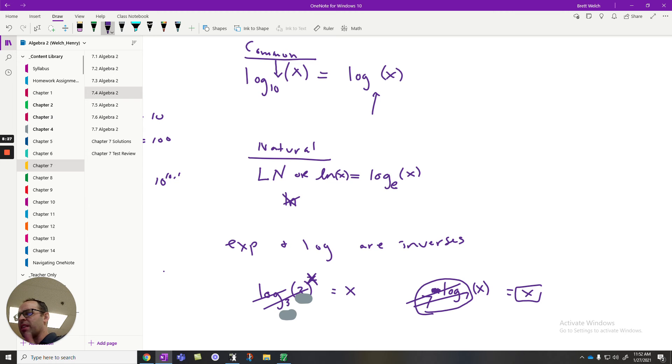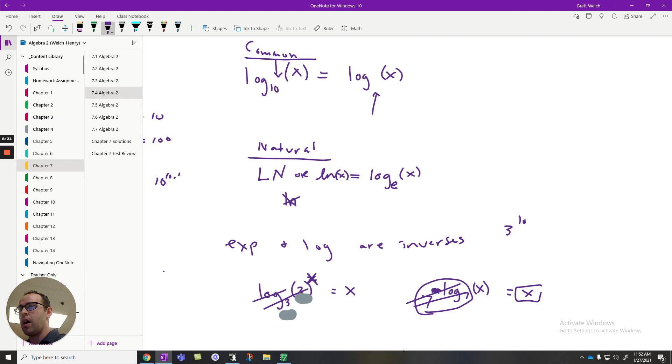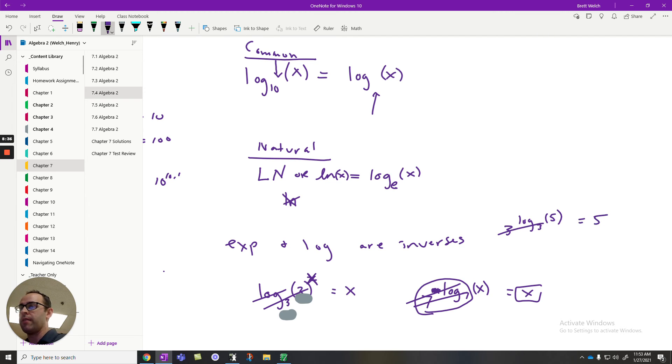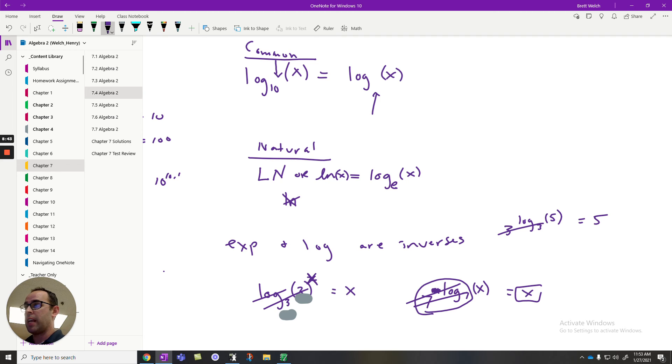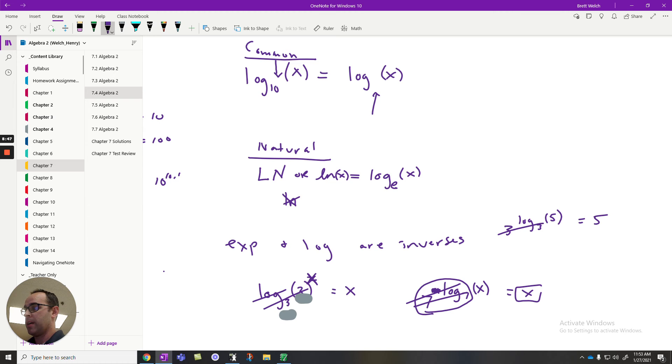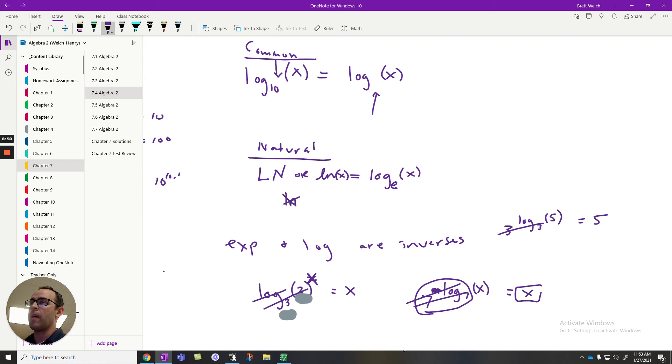They won't always be x. Sometimes it would be a number, things like that. I mean, if I had 3 to the log base 3 of 5, these cancel. My answer is 5. It's just whatever's in that position. So there's a lot going on.